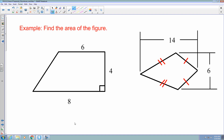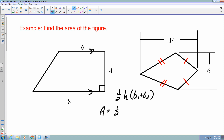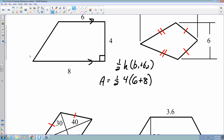Looking at some examples, you first have to identify the shape. This first figure has a 90-degree angle and two parallel sides, so it is a trapezoid. Using the trapezoid formula: one-half times the height, which is 4, times the sum of the two bases, which are 6 and 8. So it's one-half times 4 times 14, giving an area of 28 square units.